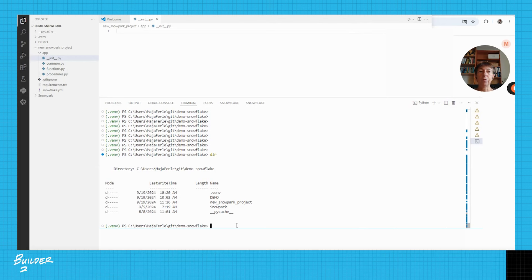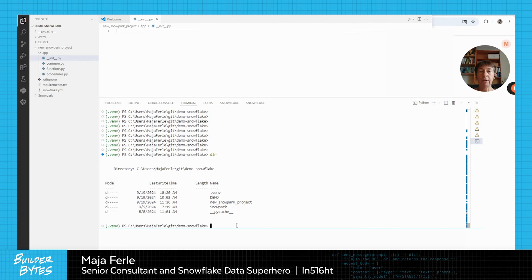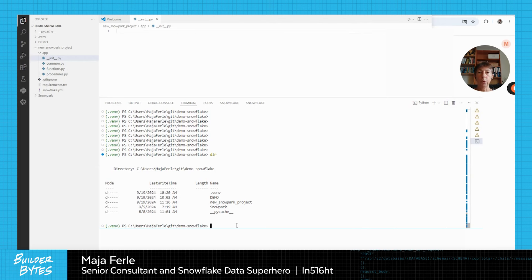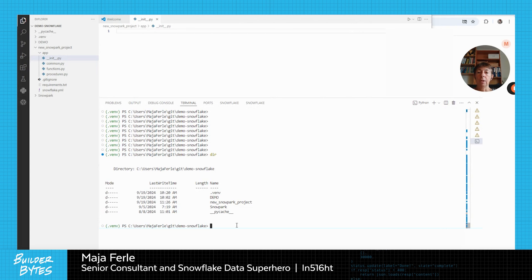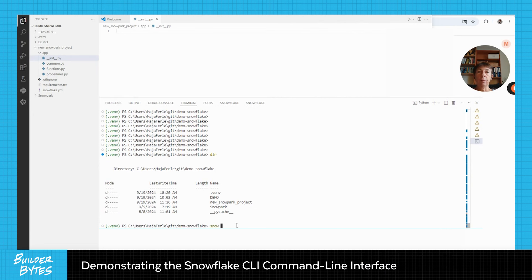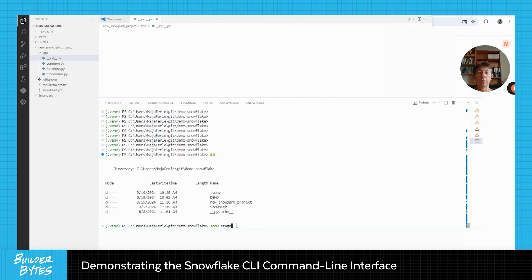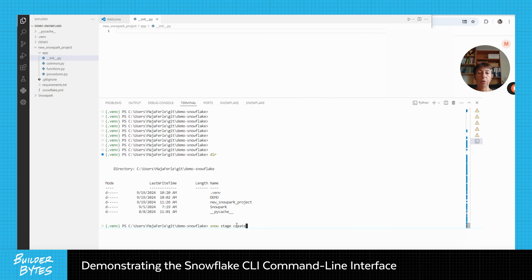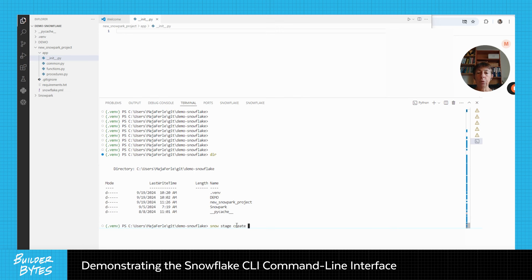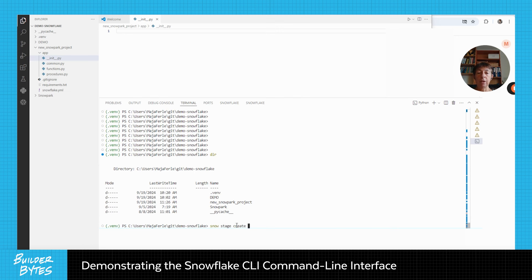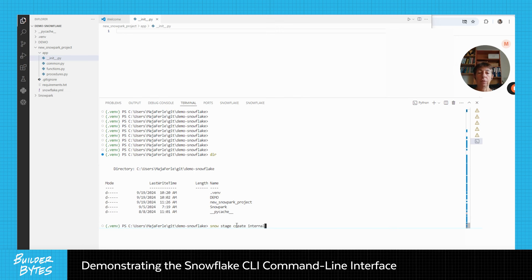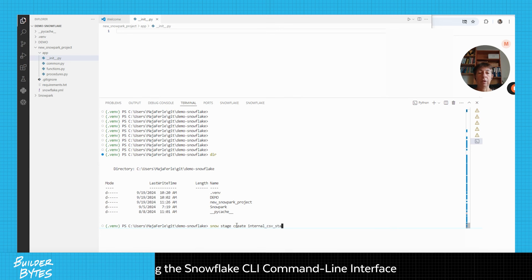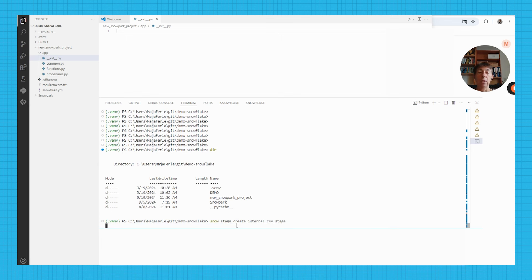I'm demonstrating how to use the snowflake CLI command to work with stages. I'm going to start with the snow stage create command to create an internal stage named internal csv stage, which I will use to upload files to the stage.